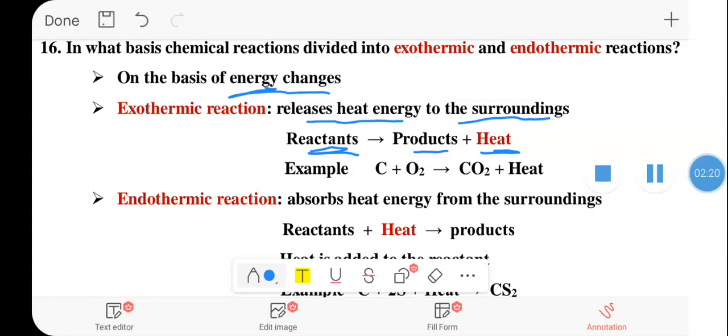For example, if you take carbon reacting with oxygen, it gives us carbon dioxide plus heat.